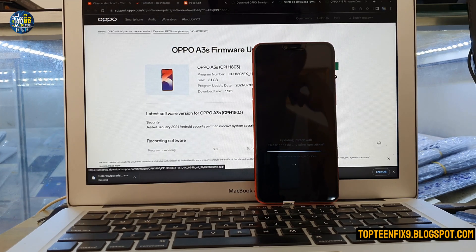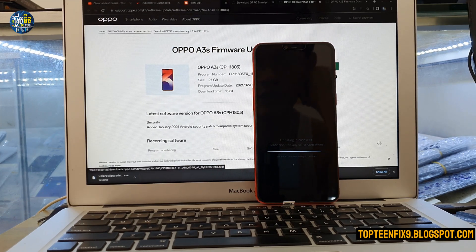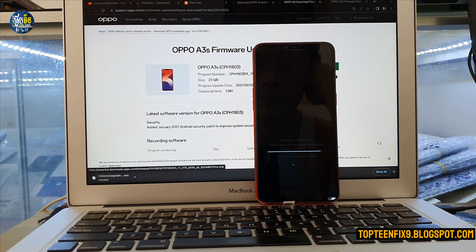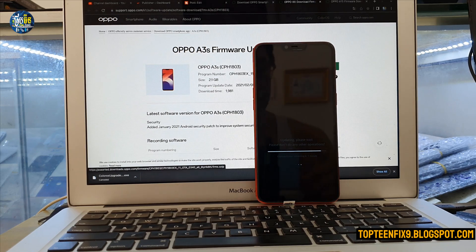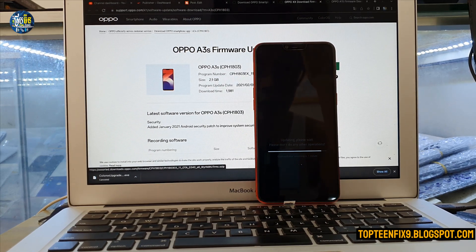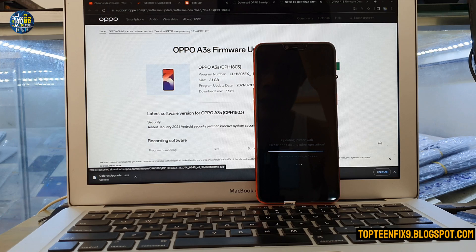Remember, this only upgrades your software — it does not format your data. Everything in your phone will not be erased.